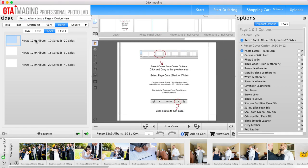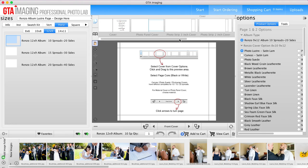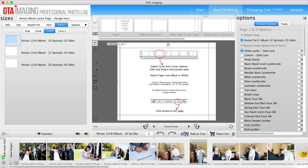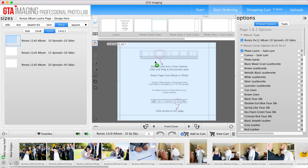So the very first thing you're going to do is choose your cover options. You can see along the top here we've got a photo panel cover, the photo strip either 3 inches or 2 inches, you could do acrylic cover or you could do the block cover. For this purpose I think what I'll do is show you just how to do a quick panel cover.